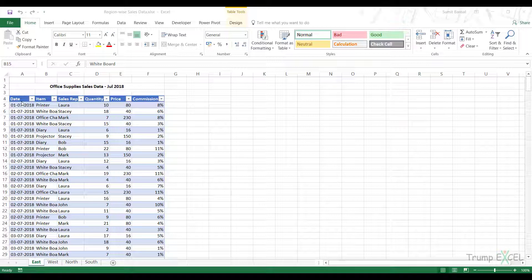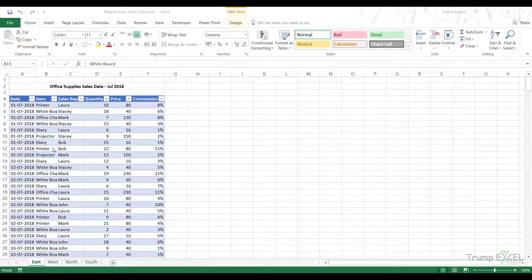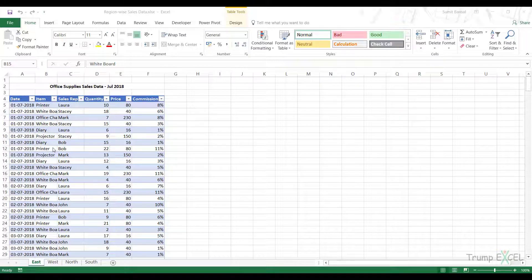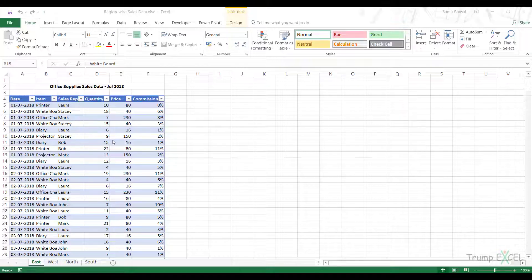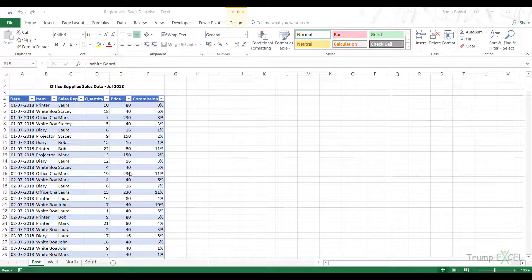I can copy paste this data one below the other, but next month I get new data for each of these regions and I would have to do that again. That process is tedious and error prone. So I'm going to use Power Query to automate this process so that when I get new data, I can simply refresh Power Query and get the consolidated report without manually copying and pasting.